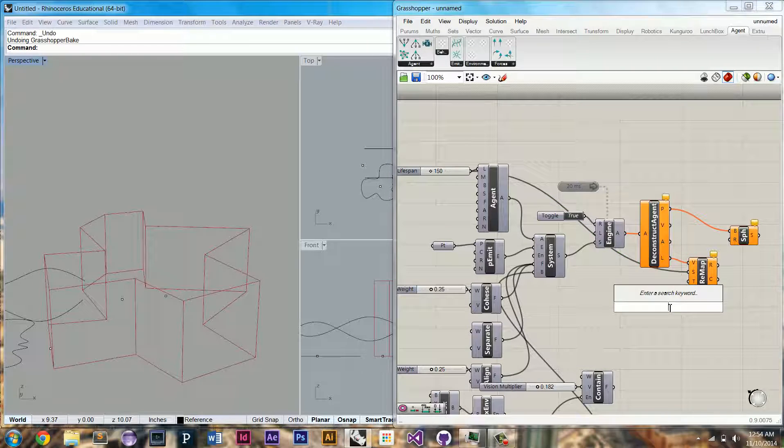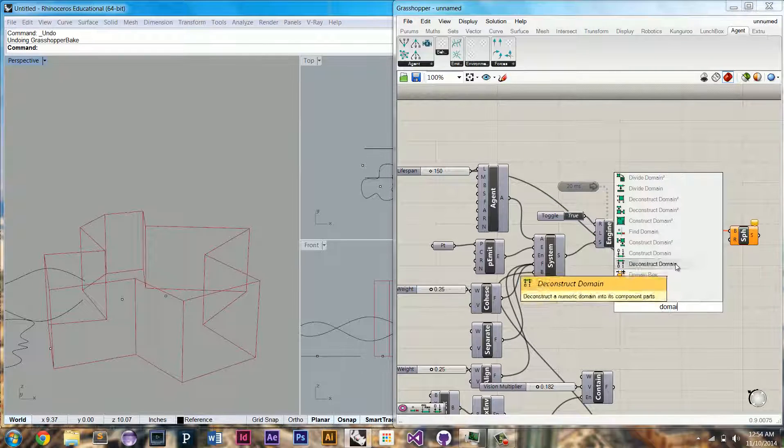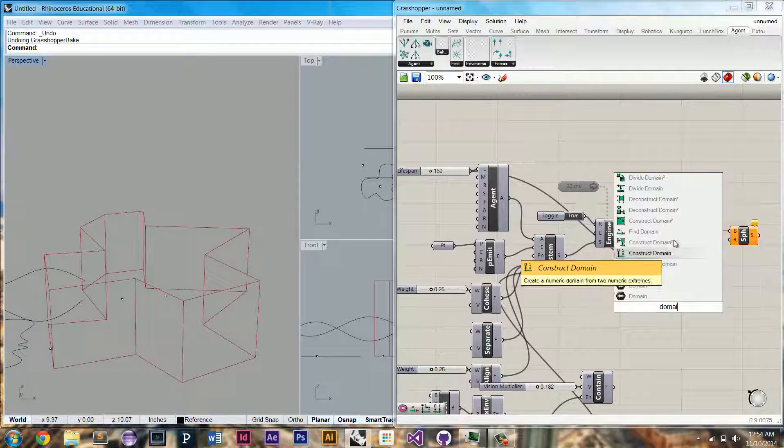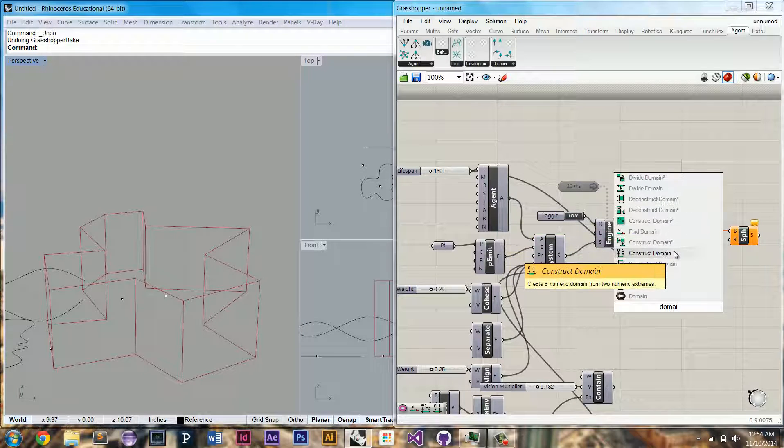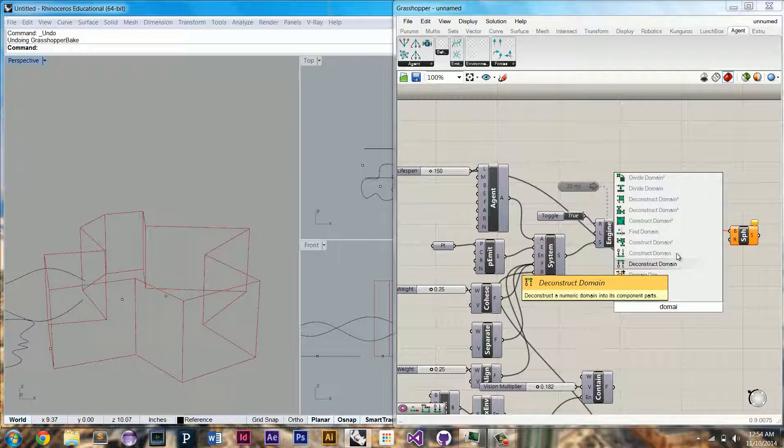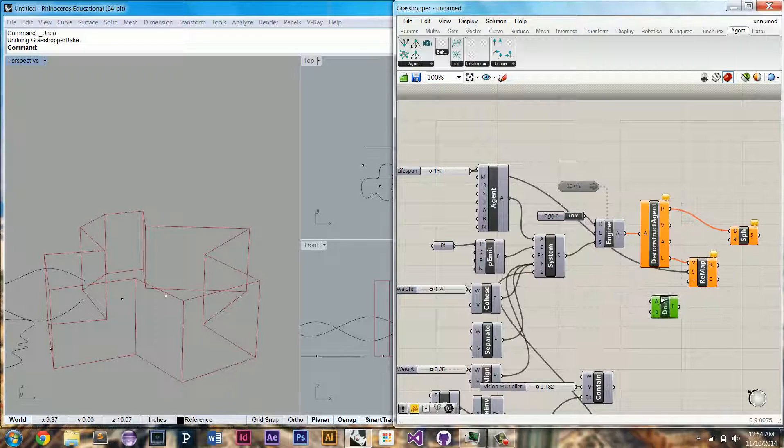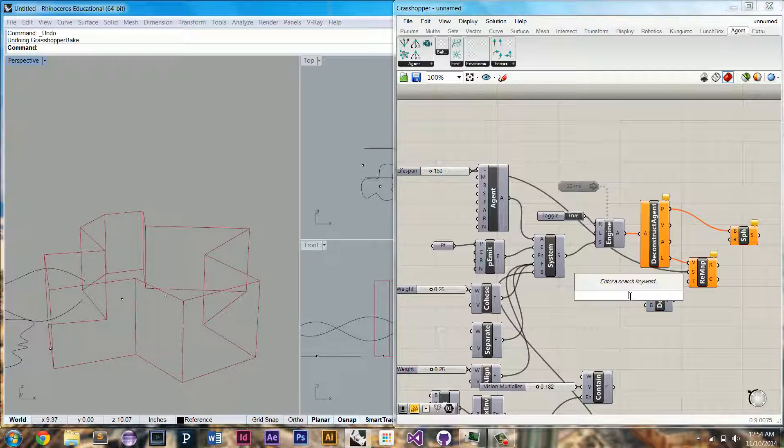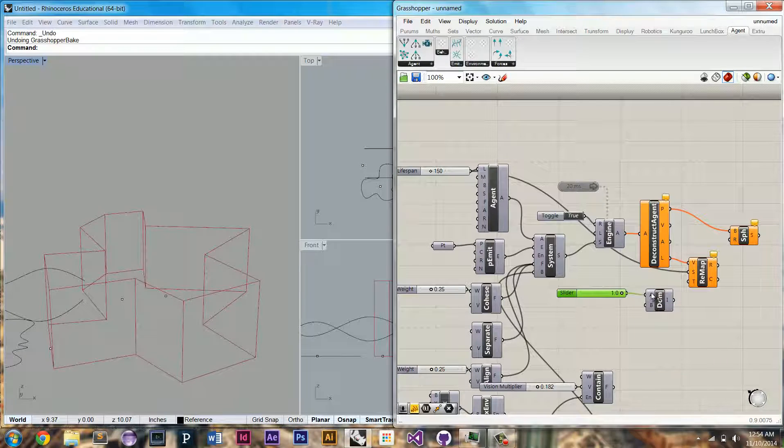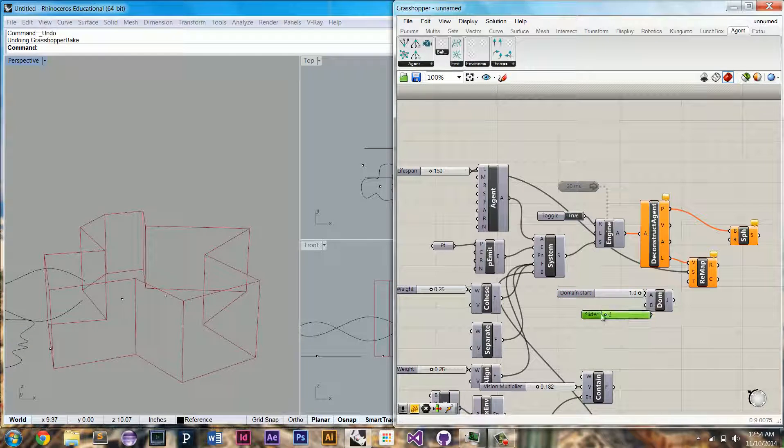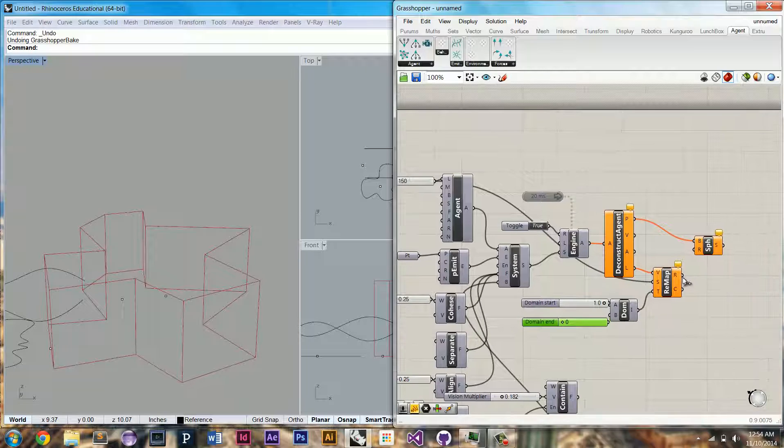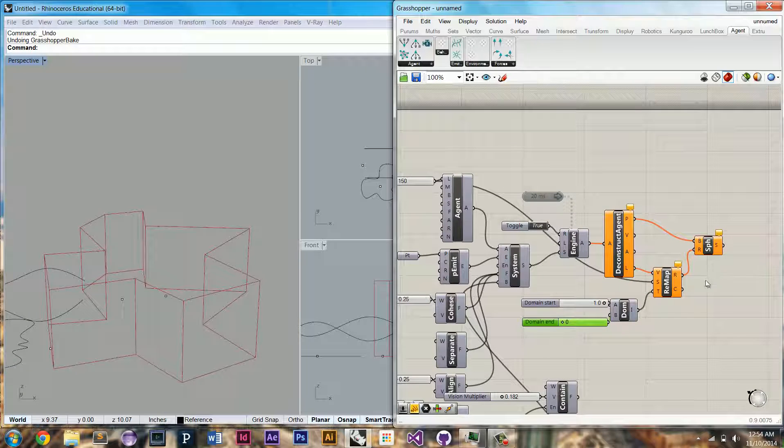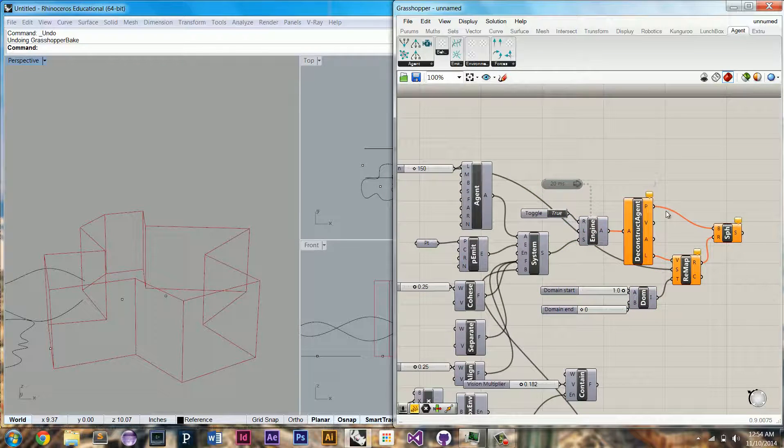And the target domain, I'm going to want these circles, or these spheres, to grow. So we're going to set the start of the domain at 1 and the end of the domain at 0 and remap these values and hook that up to our sphere component.